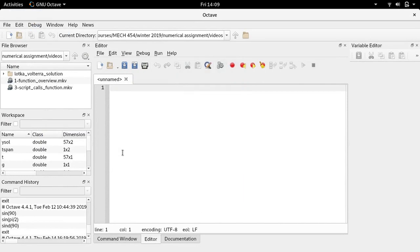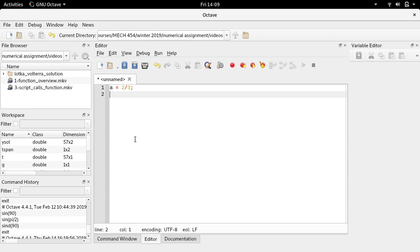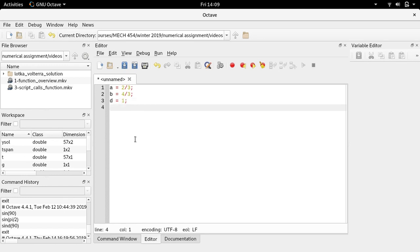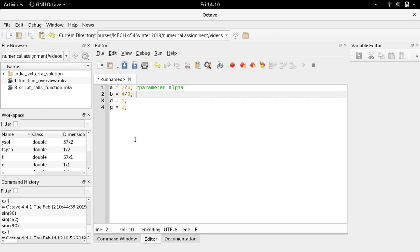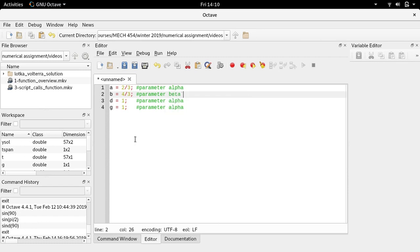We're going to do this with MATLAB and integrate the system numerically. I'm going to start a script. First, I need to define my constants. A is equal to two thirds, B is four thirds, D (delta) is equal to one, and gamma (G) is equal to one as well. I'll use some weird numbers, but historically this combination gives a nice solution to look at.